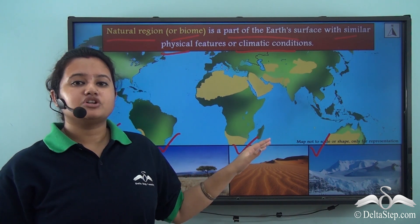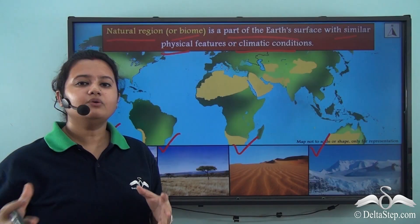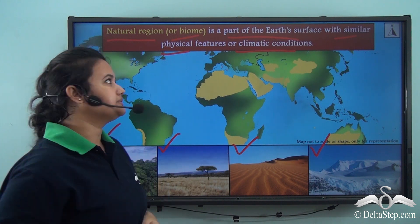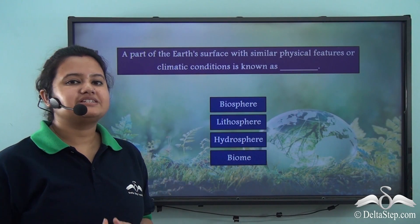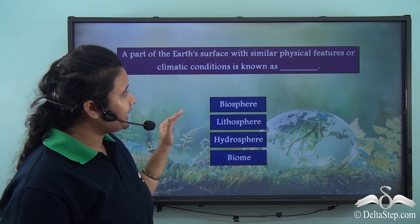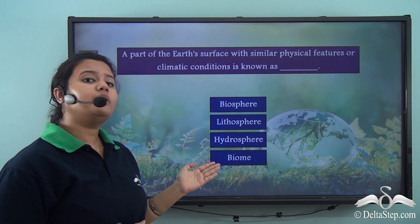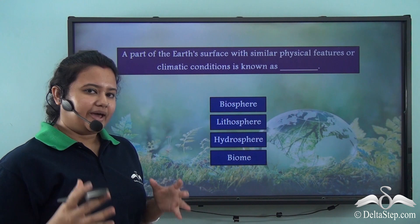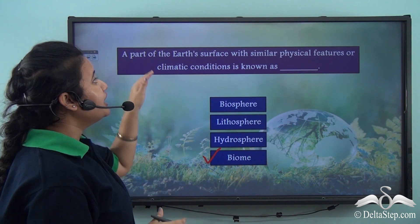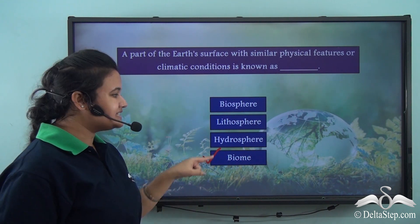These natural regions are determined by the climatic conditions prevailing in those regions. But before we proceed, let me ask you a question: a part of the earth's surface with similar physical features or climatic conditions is known as — biosphere, lithosphere, hydrosphere, or biome? The correct answer is biome. A biome or natural region is a part of the earth's surface with similar physical features or climatic conditions.